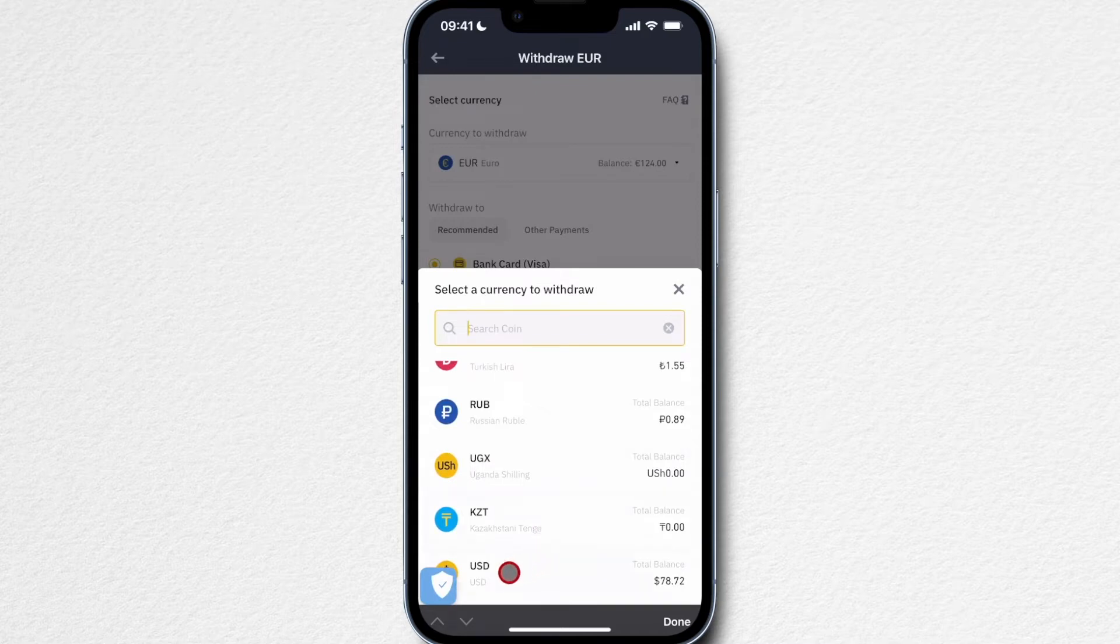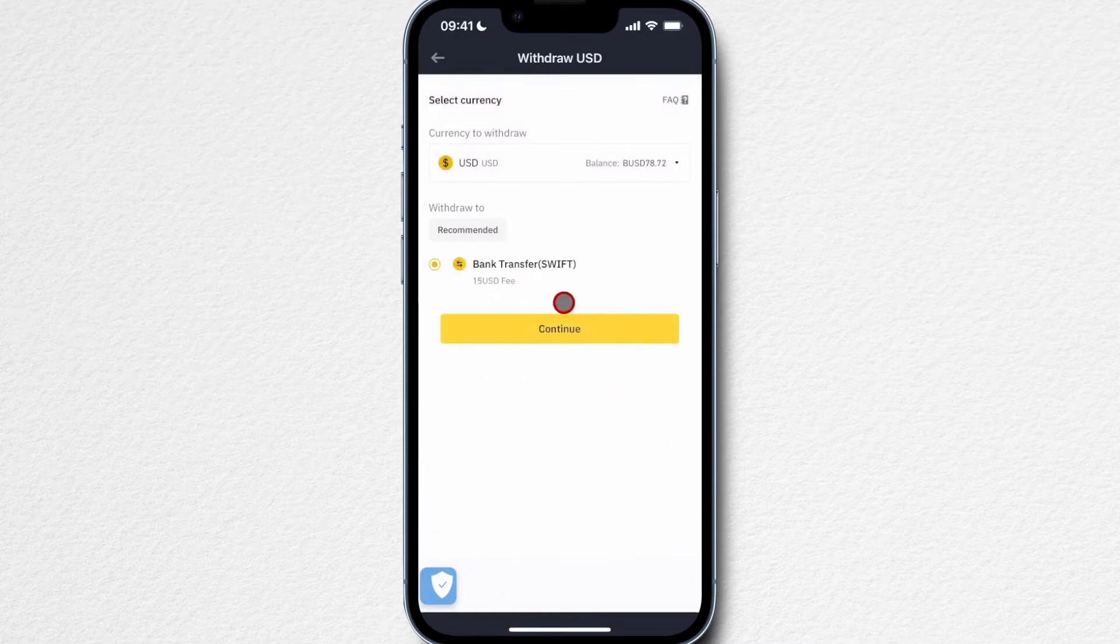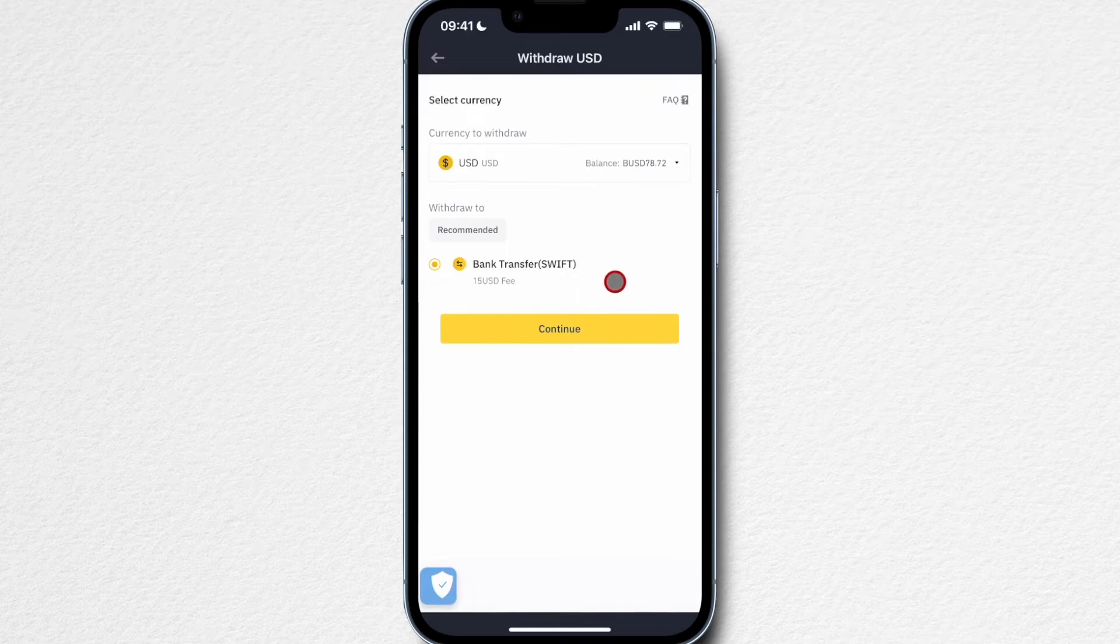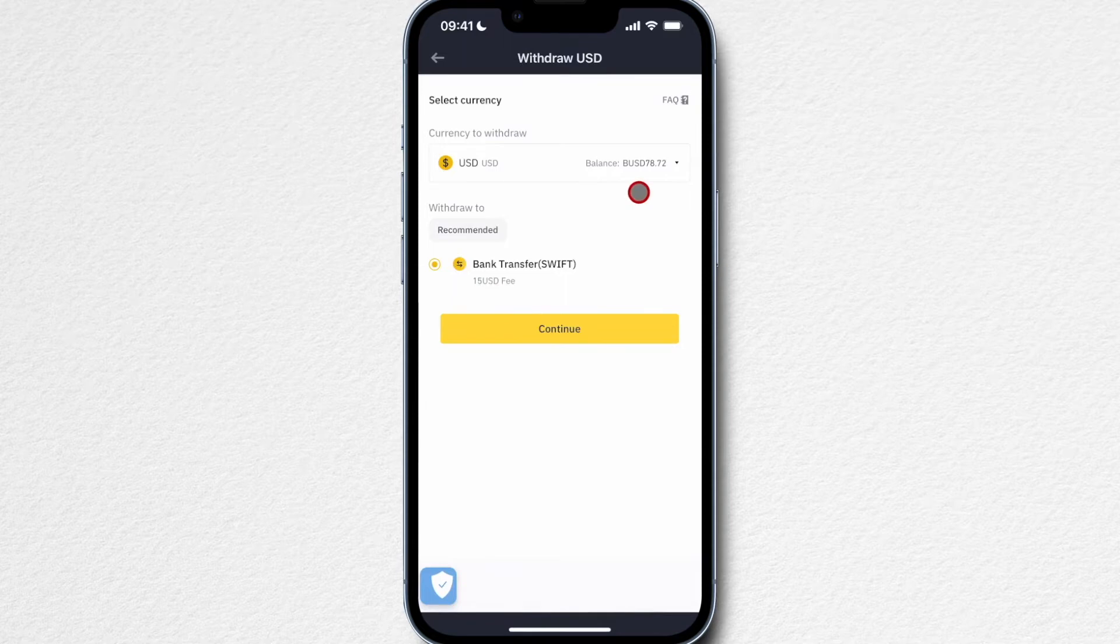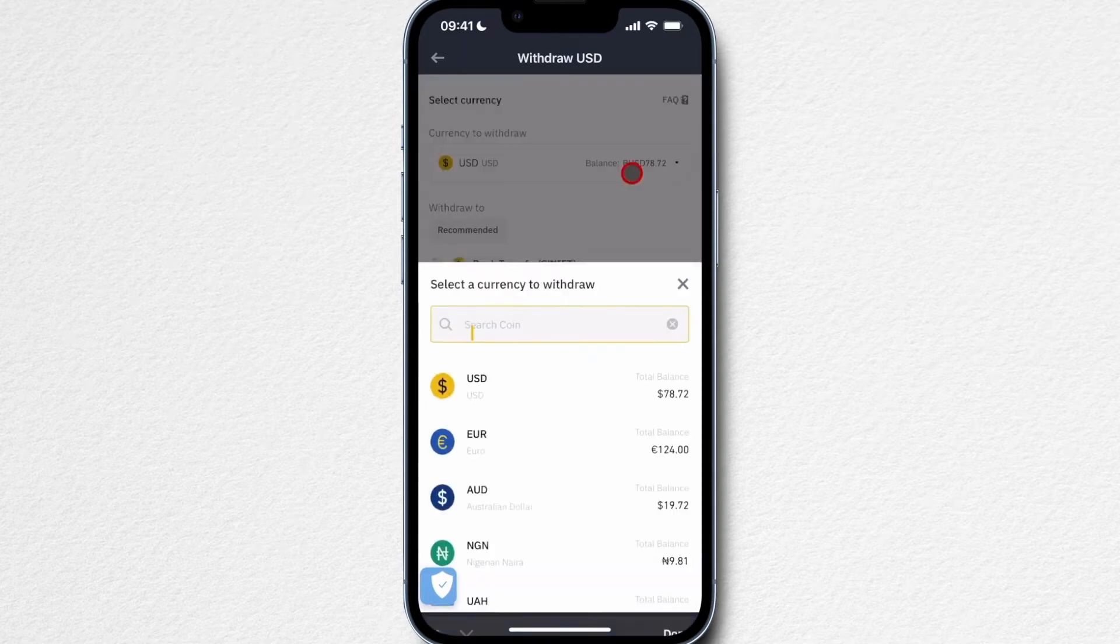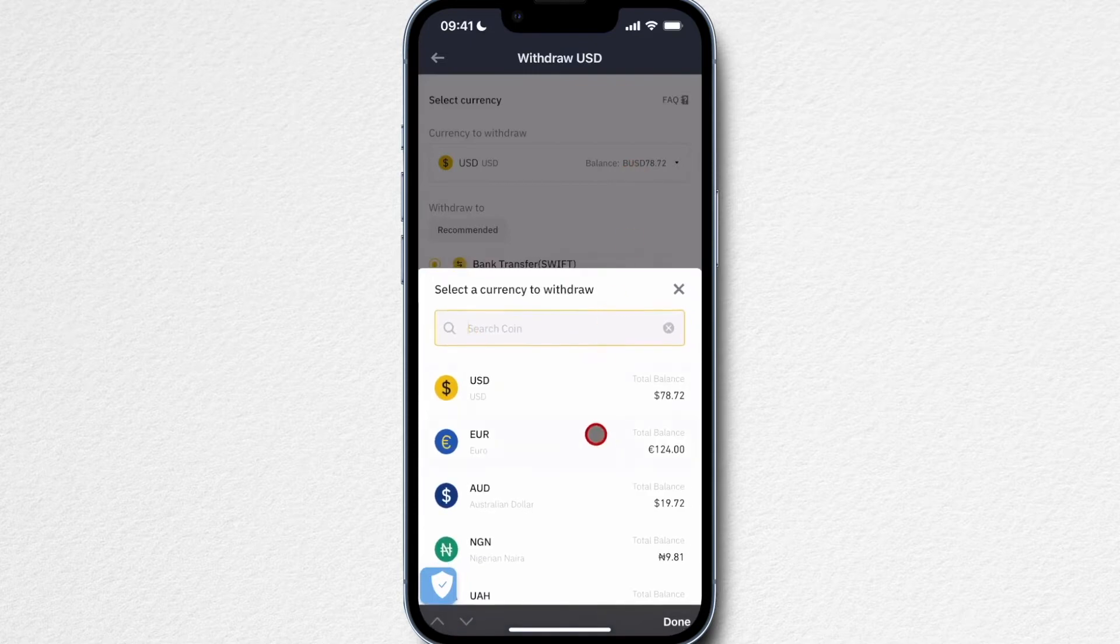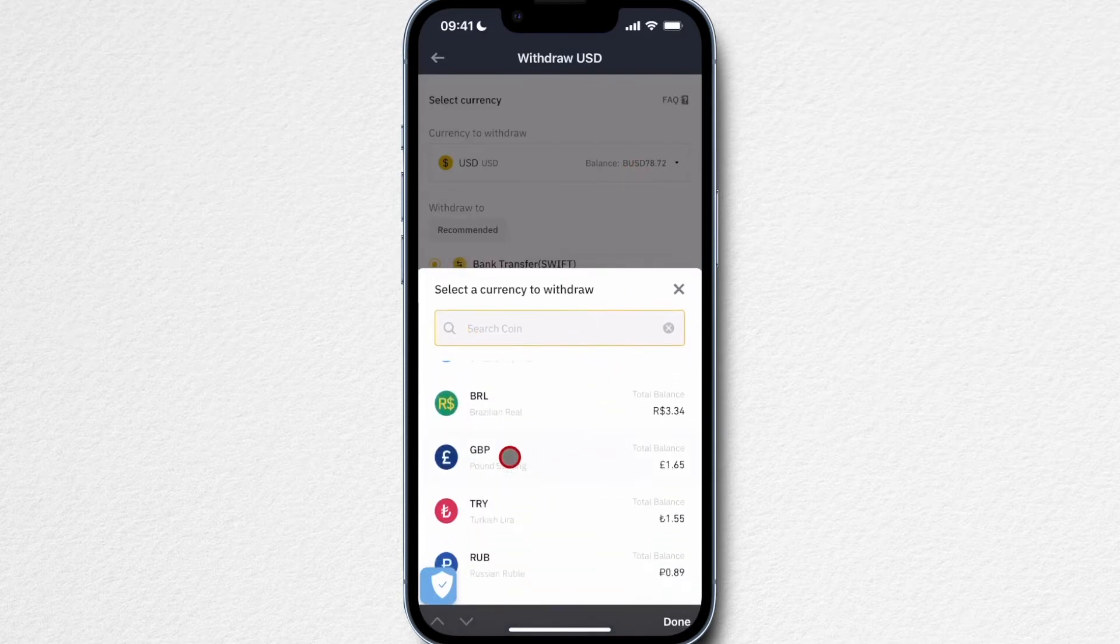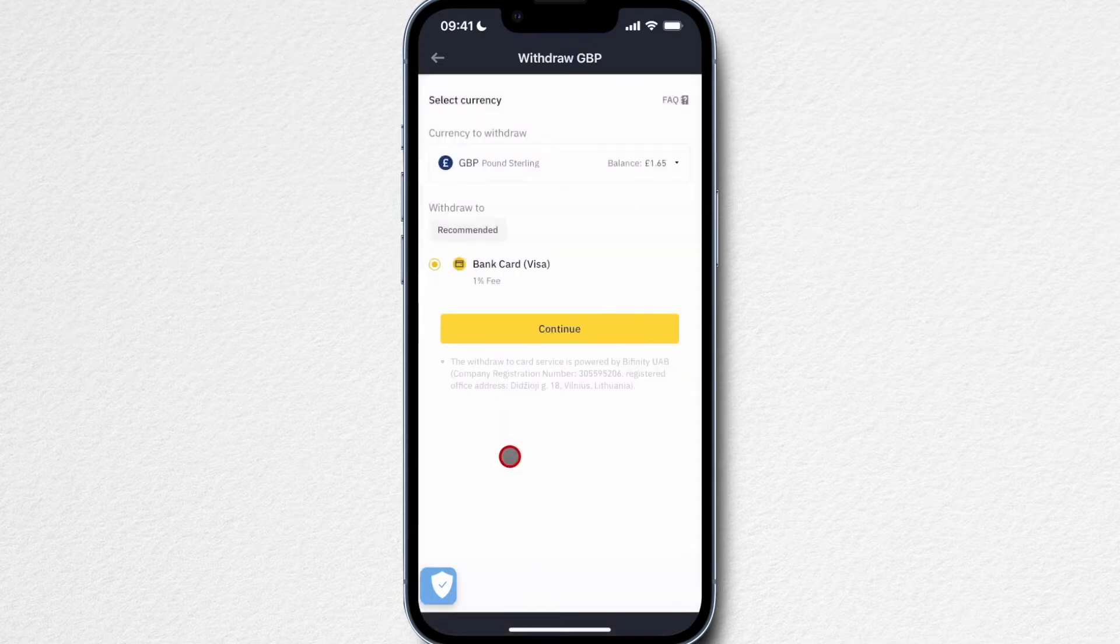Let's check out how it looks like for US dollars. For US dollars for example, you can actually withdraw it to your bank account, however there will be a $15 US dollar fee. So maybe if you have the option to withdraw different currencies to your bank, maybe you want to go for a currency where you have to pay less fees or you don't have to sign up for a third-party provider.